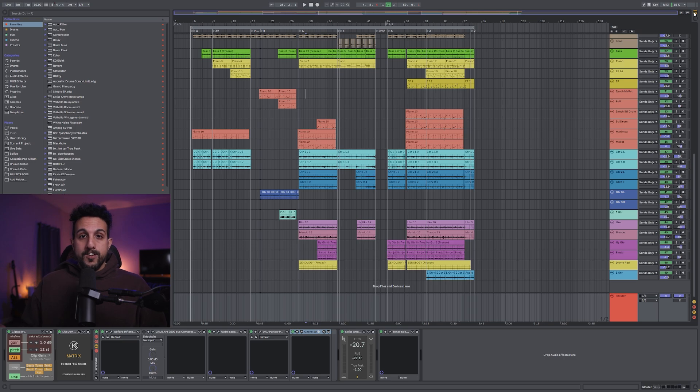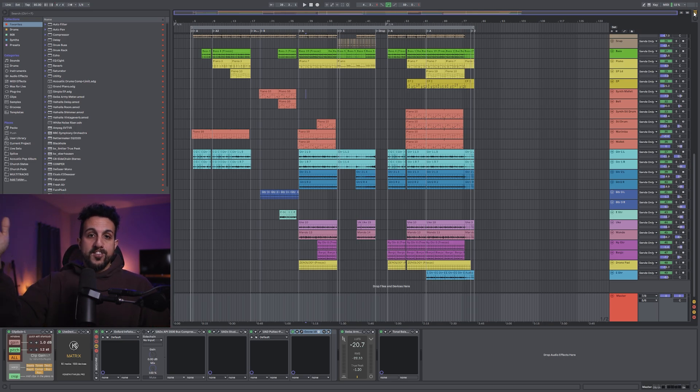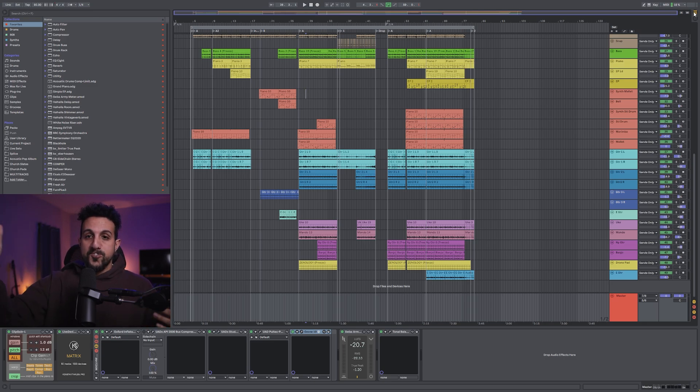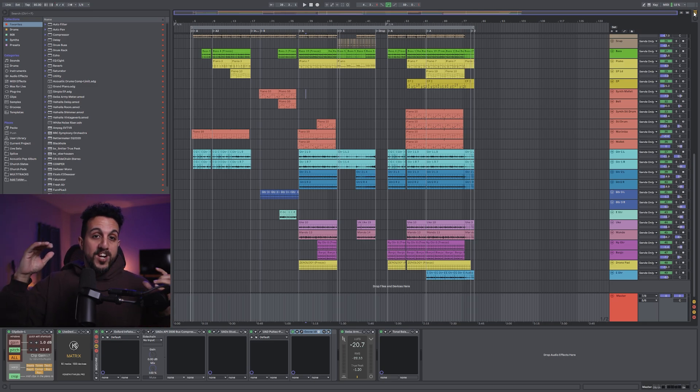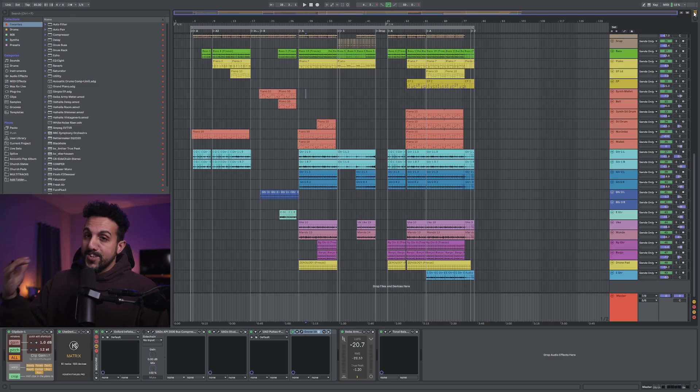Because when the video editor or music editor puts all these in their session to use, you don't want your track to clip with these individual stems. So make sure nothing's going over zero.